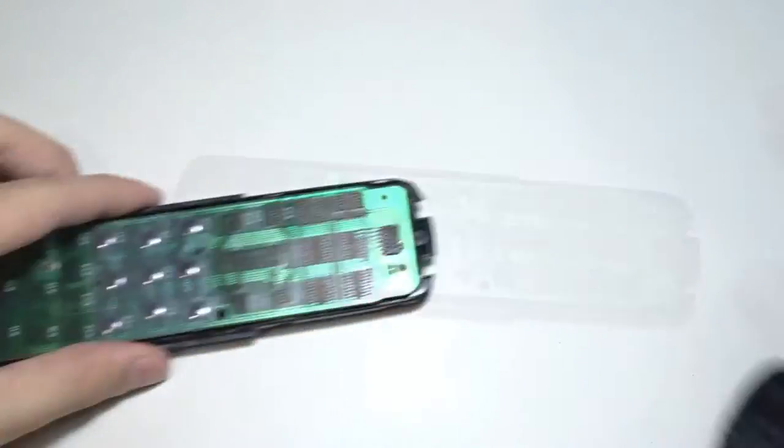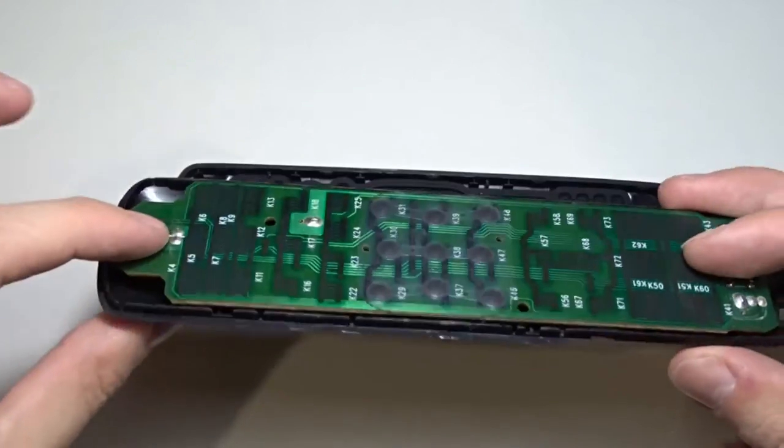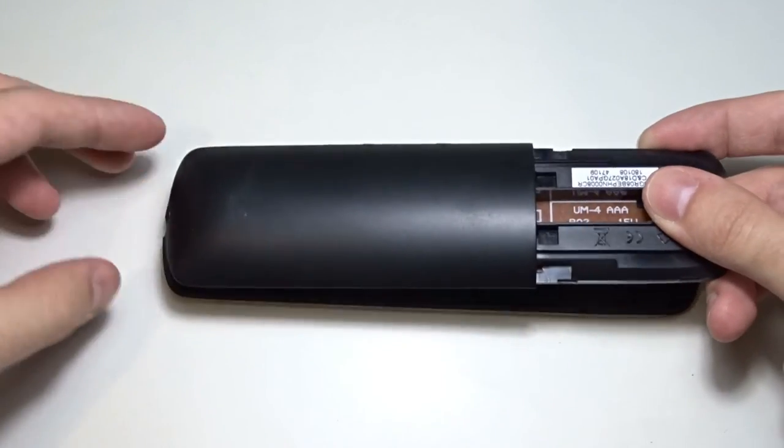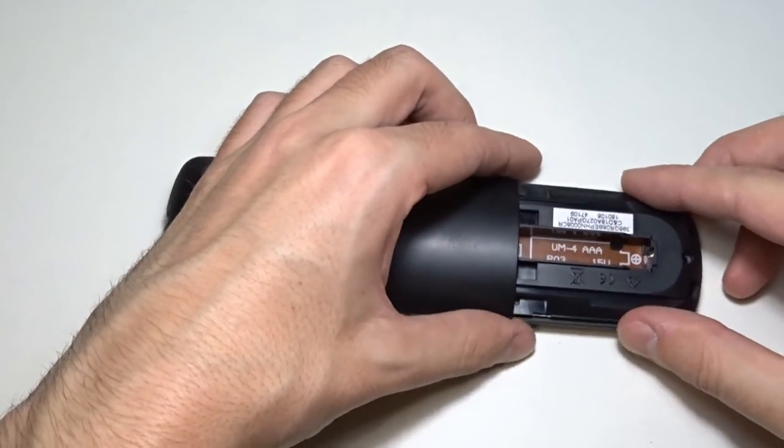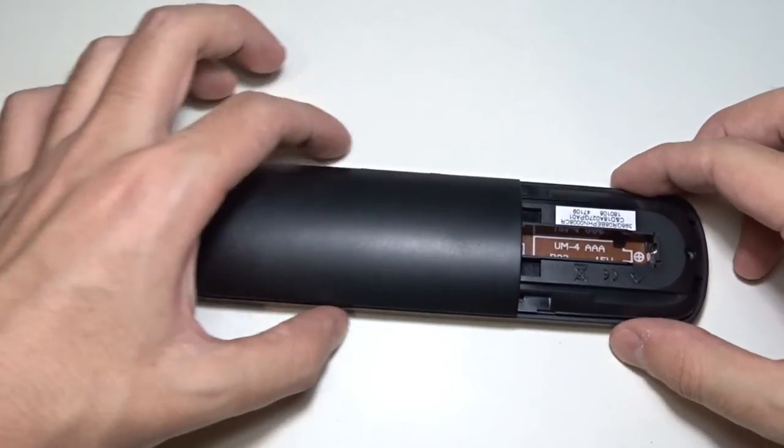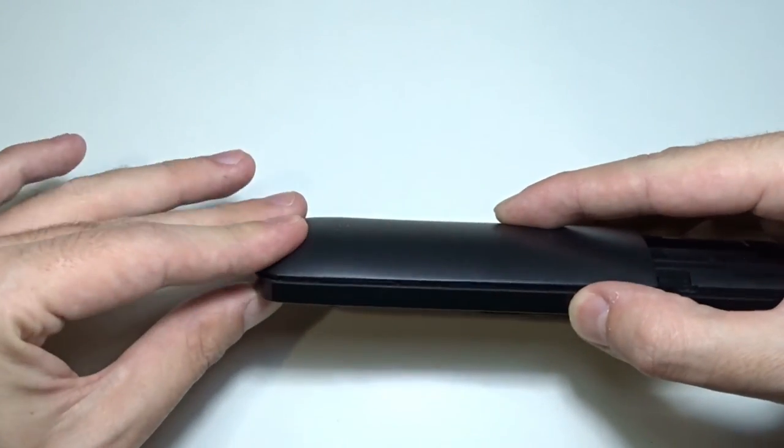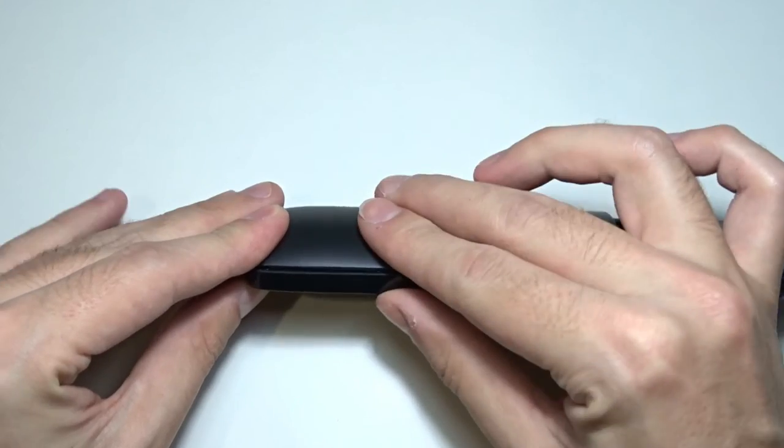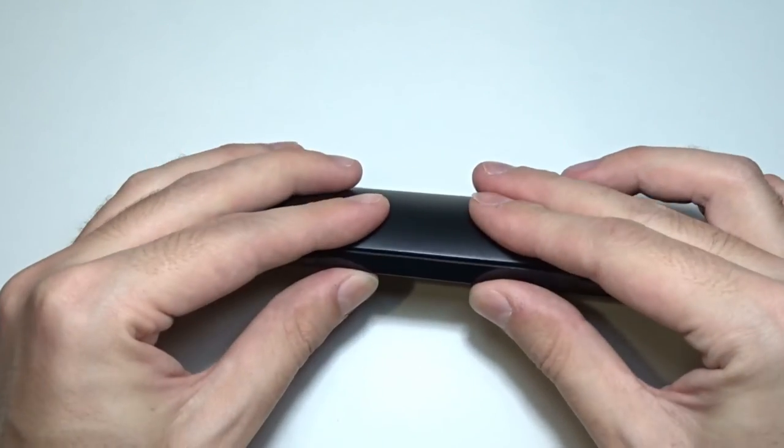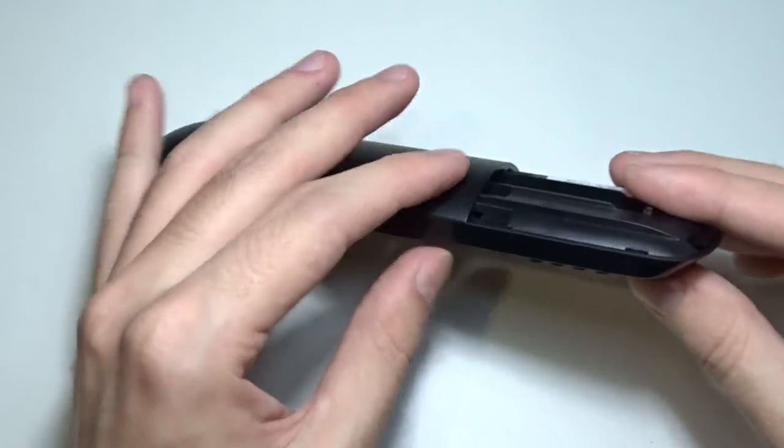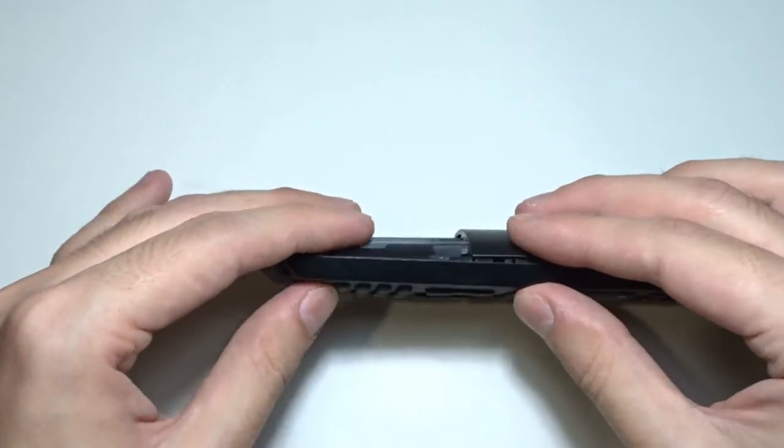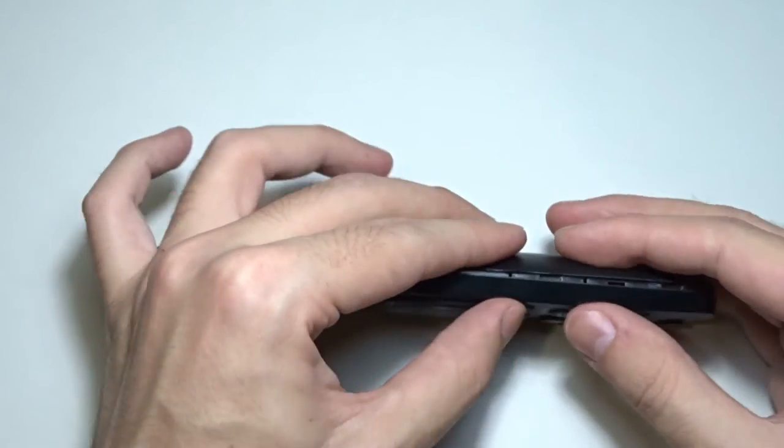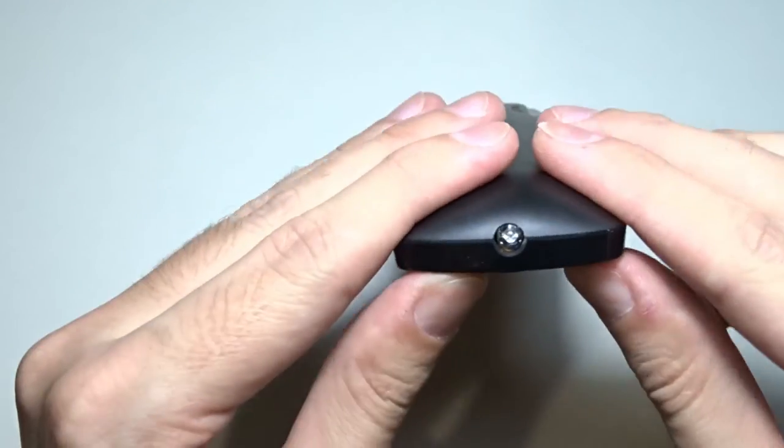Now place the other half of the remote control on the table. Rotate the half with the circuit board and place it on top. Align them carefully and firmly pinch both halves from all sides as shown in the video.